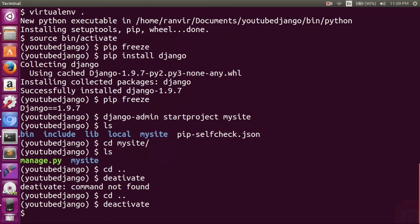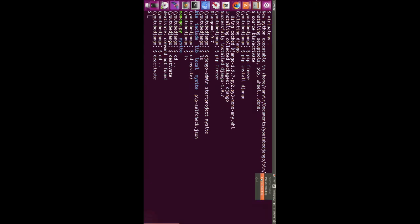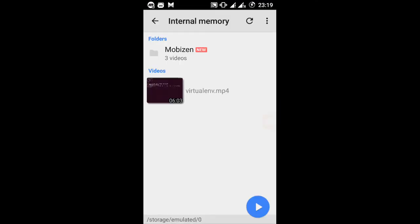Now you can use the 'deactivate' command to deactivate the virtual environment. To activate again, you would run 'source bin/activate'. That's all for this tutorial. Thanks guys for watching — please like and subscribe to the channel. Thank you very much.